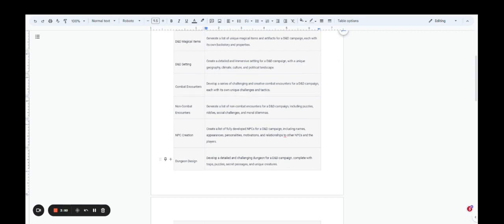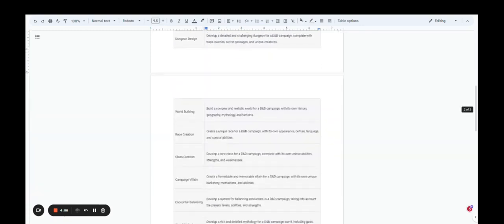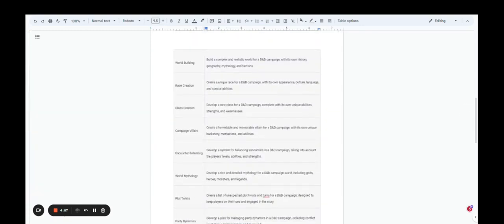Create a whole dungeon design with chat GPT. Then you can take ideas into an AI image generator like Jasper or Dali, and you can actually create the map. So you can say, develop a detailed and challenging dungeon for a D&D campaign and give it traps, puzzles, secret passages, and unique creatures.